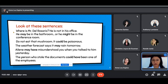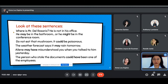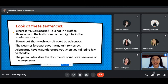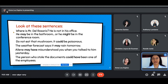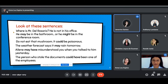Number two: Do not eat that mushroom. It could be poisonous. The highlighted word is 'could' — there is a possibility that the mushroom is poisonous. For number three, Ms. Genevieve: The weather forecast says it may rain tomorrow. There is a possibility that it is going to rain tomorrow. The modal used is 'may.'